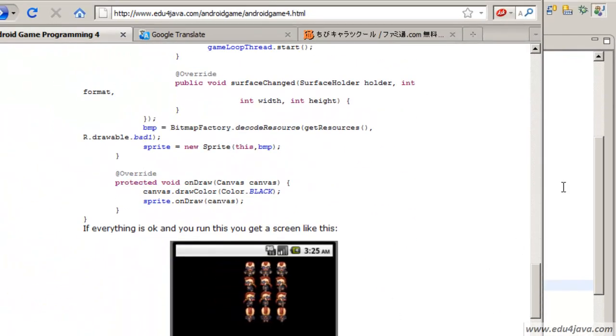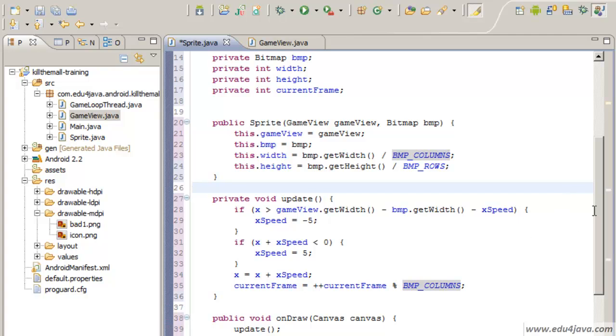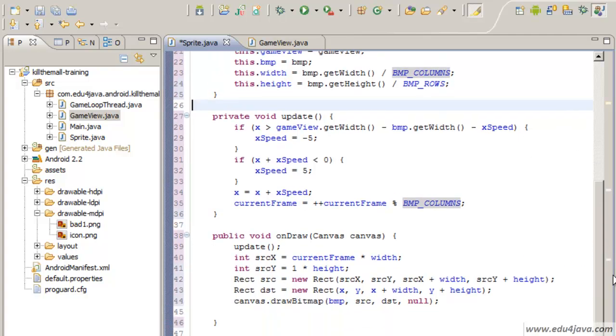The number of columns, this means that the first time it will be 0 then 1, 2 and when we get to 3 it will be 0 again. Each time it comes through here it will pass from 0 to 1 and 2, which are going to be the positions of the graphic. 0, 1 and 2. Let's see if this was enough.